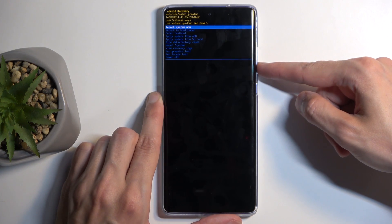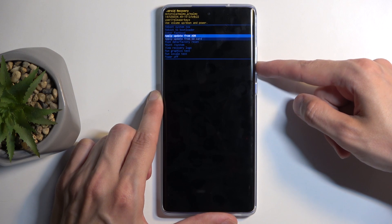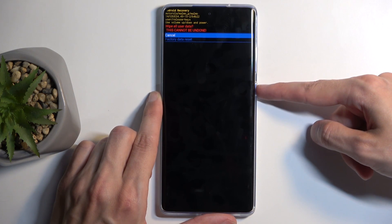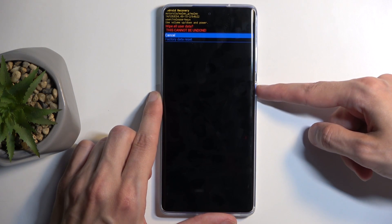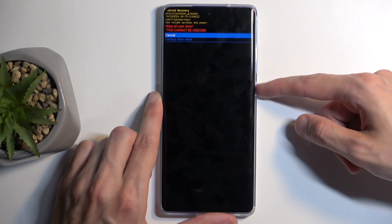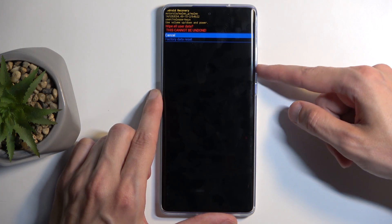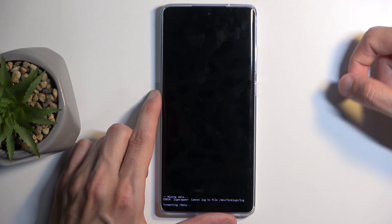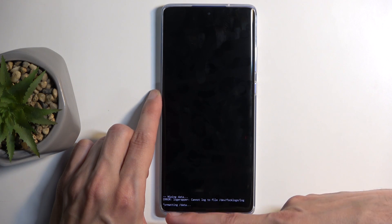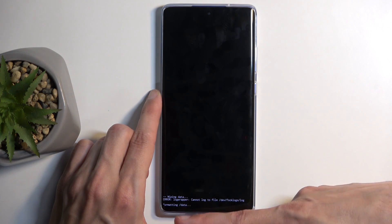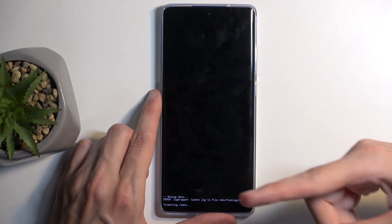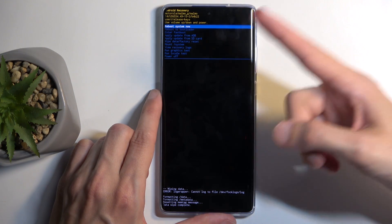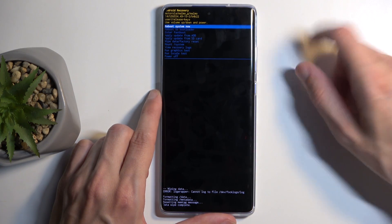Here, using the volume buttons, select 'Wipe data / Factory reset' and confirm it with the power button. It tells you this cannot be undone. Select 'Wipe all user data' and then 'Factory data reset' and confirm. At the bottom you'll see 'Formatting data' and then 'Data wipe complete'.